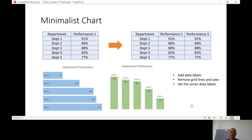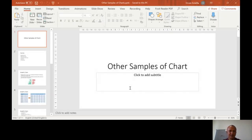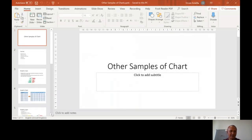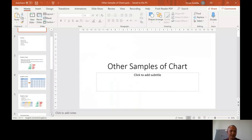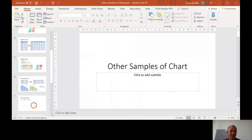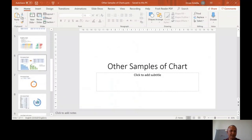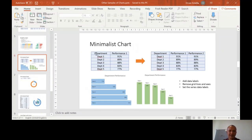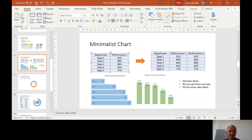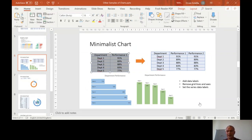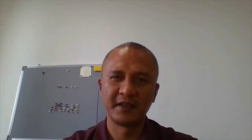So the data labels is this, the department 3 and the 88%, those are the data labels. Remove grid lines and axis, set the series data labels. So let me copy this original table. It's on our slide number 6. So copy this table on our Excel. I'm going to stop sharing this. I'm going to go back to our Excel file.